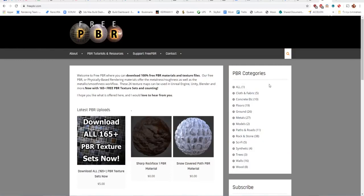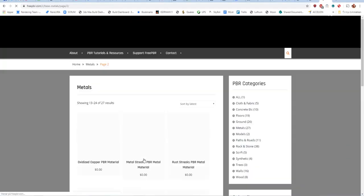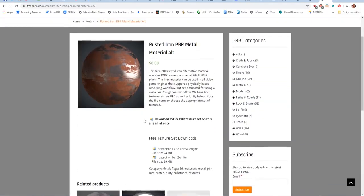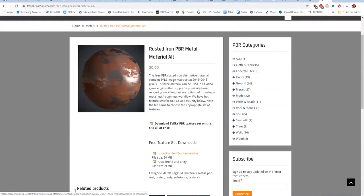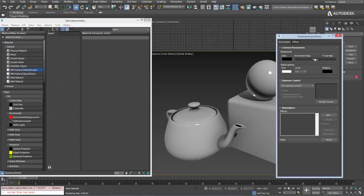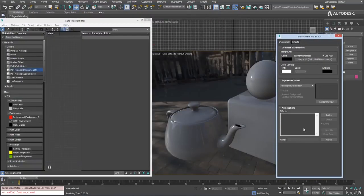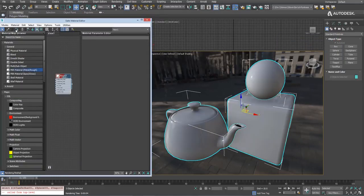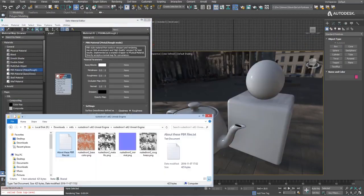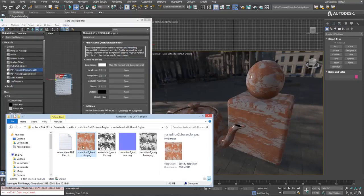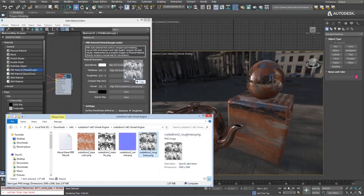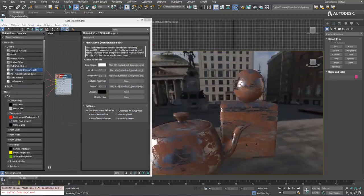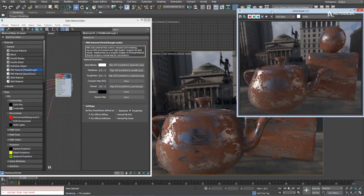So if you want to use this, you can simply go to a site like freepbr.com, pick out some interesting material like this rusty kind of metal thing. You download the files, the ones for Unreal tend to work, and then you just need to put in some environment in your scene, important for reflections to look good. You take the PBR metal roughness, you apply it to your object, then you drag drop your textures in, your base color, your metalness, your normal and your roughness, and you are done. It looks exactly like it would in the engine and of course in the rendering.